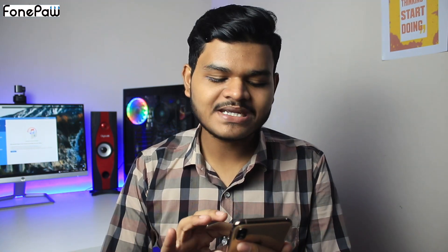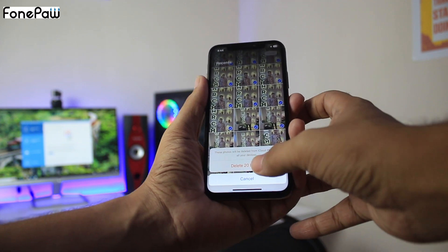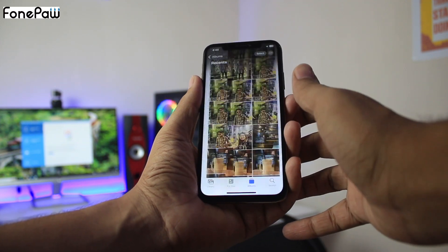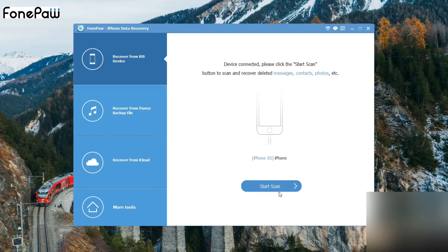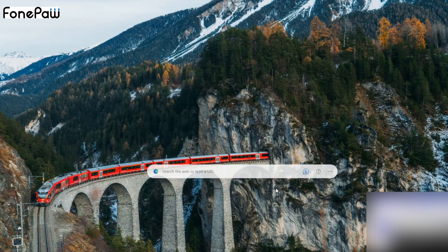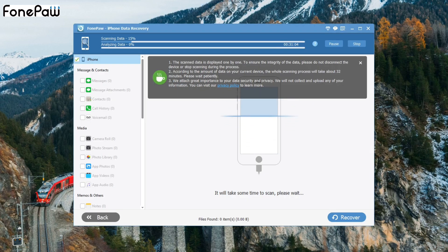Now I am deleting some photos from my iPhone, and you will see I will recover them using the software. Then I will click Start Scan, and you can see your iPhone is scanning — it does take some time.